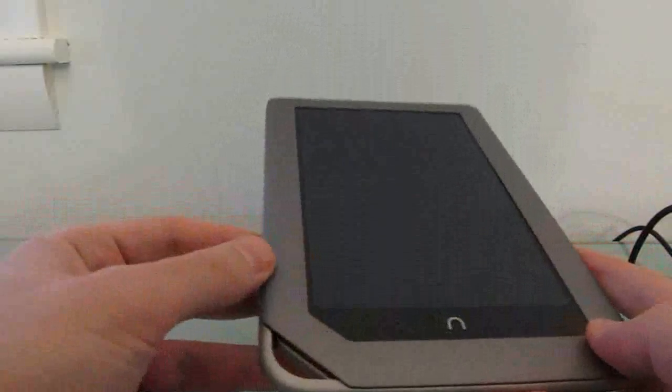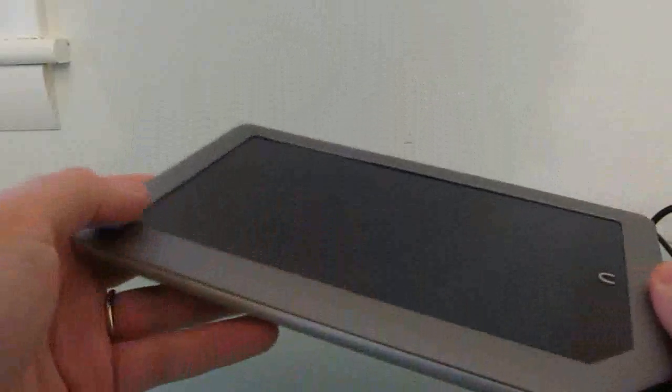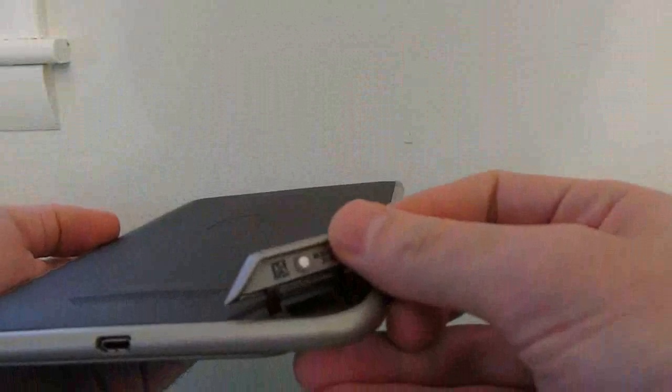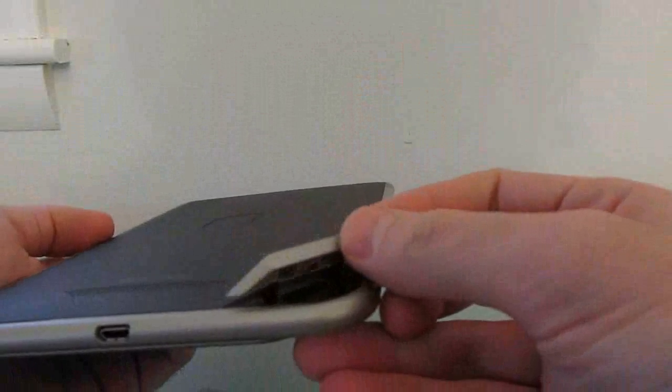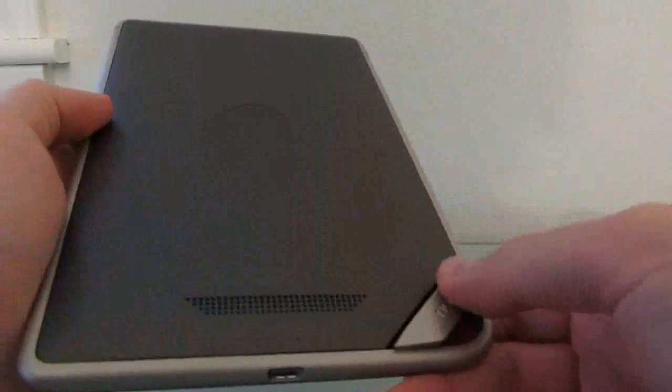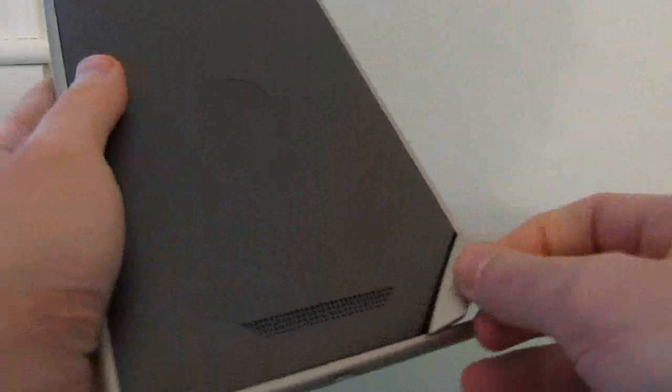You can put about 1 gig of your own music, movies, and other stuff on here, but there is an SD card slot which you can use to put an extra 32 gigs or 4 gigs or whatever size SD card you have into it.